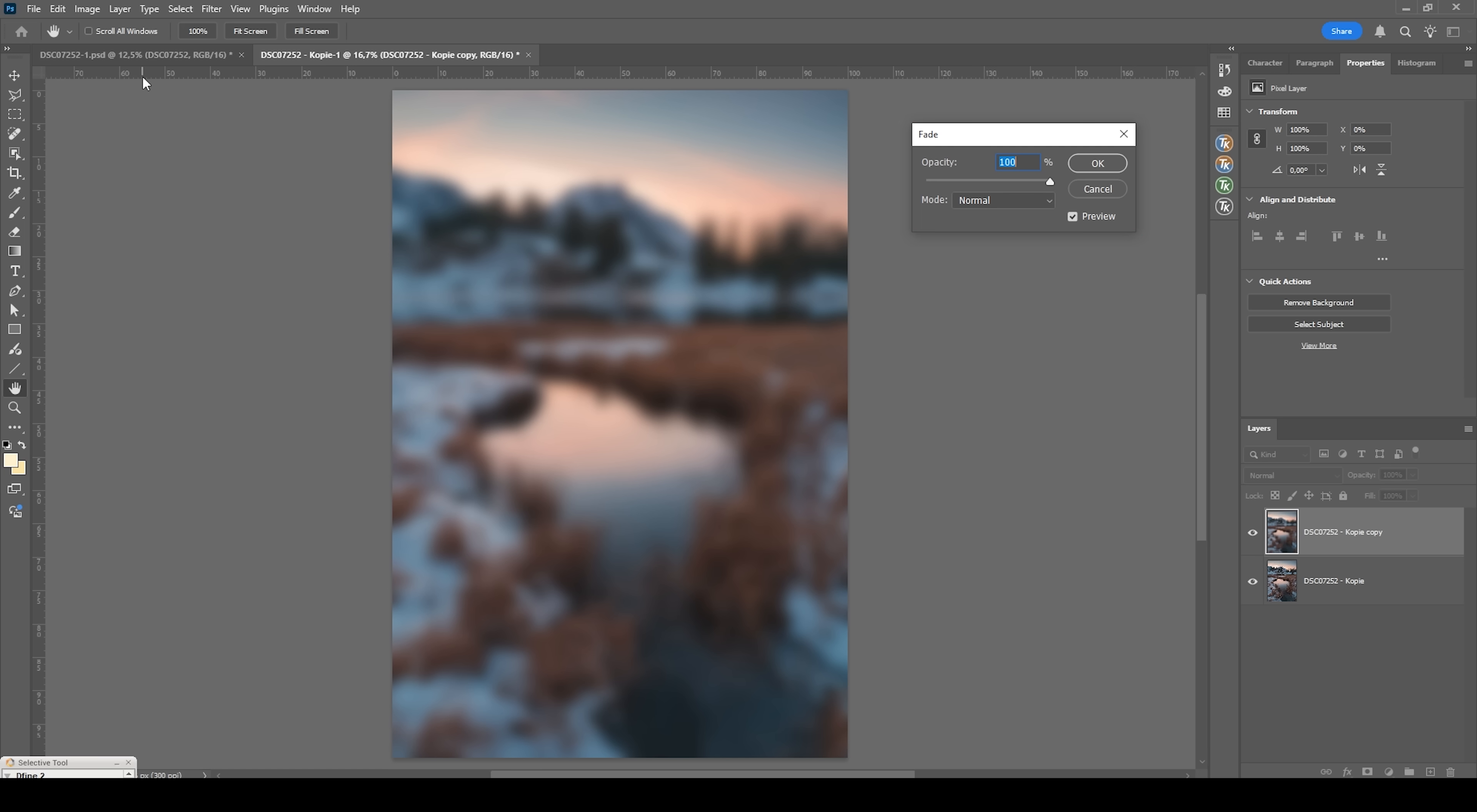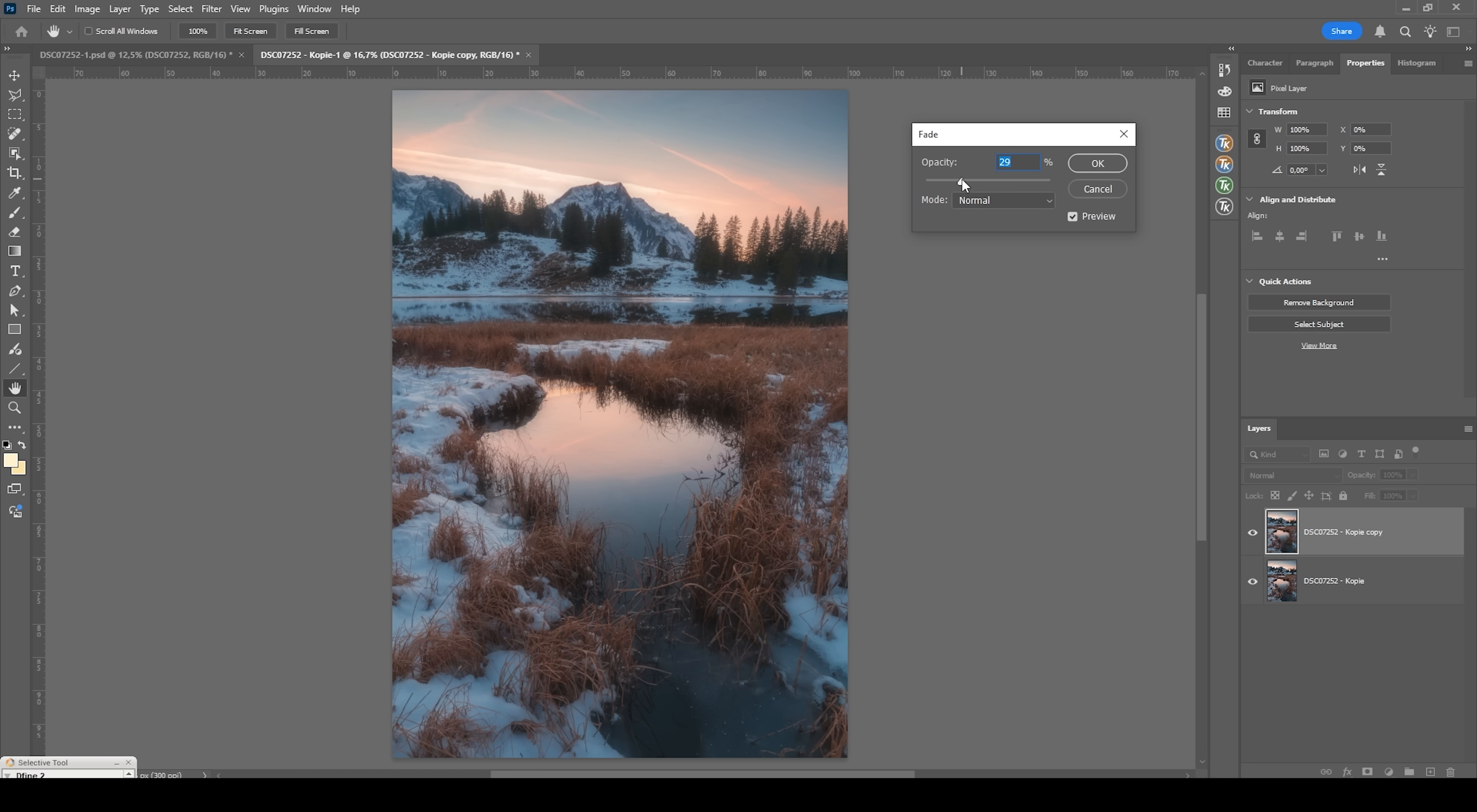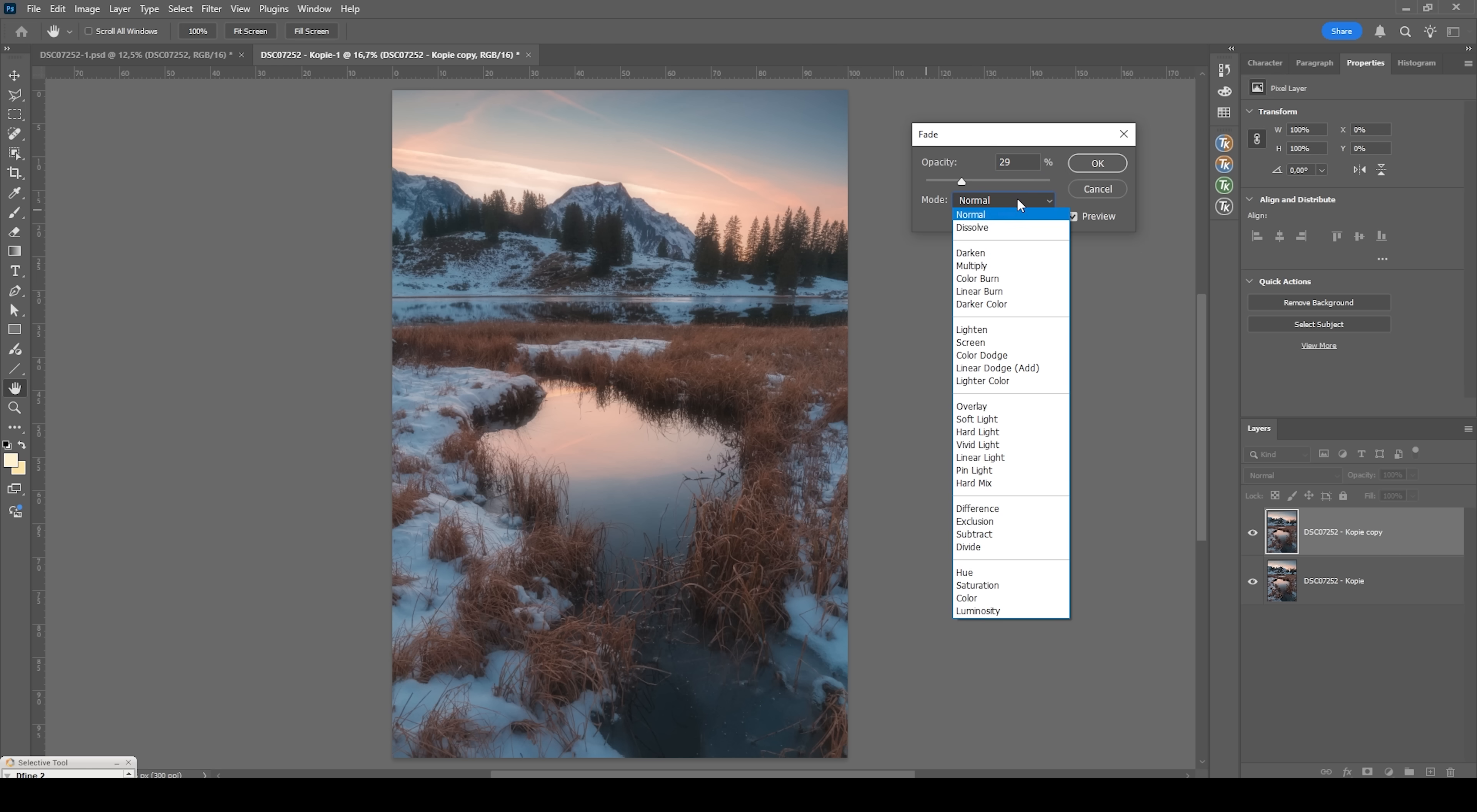In the fade window, we do have two vital options, the opacity and the blending mode. So if I bring down the opacity, we will lessen the effect the Gaussian blur will have on the image. As you can see, by using a different blending mode, we can change how the Gaussian blur is overlaid on top of this layer.